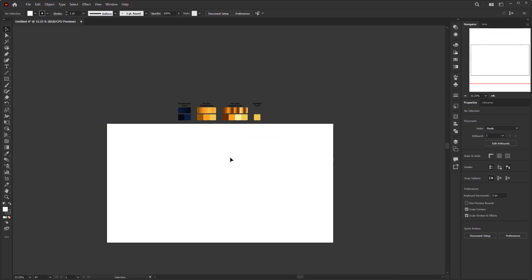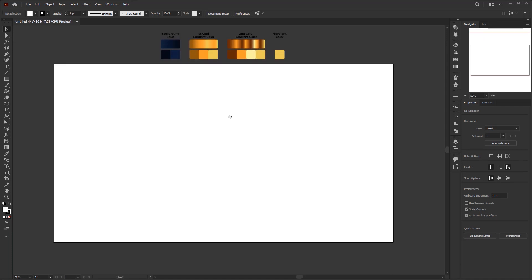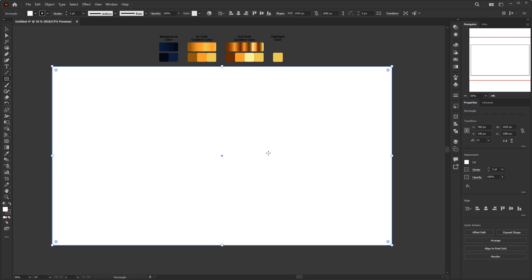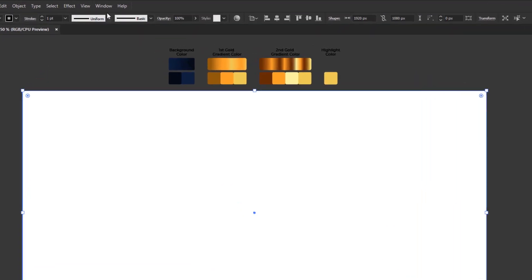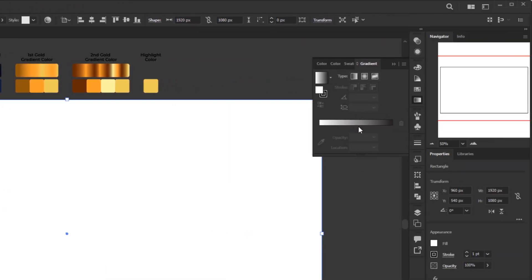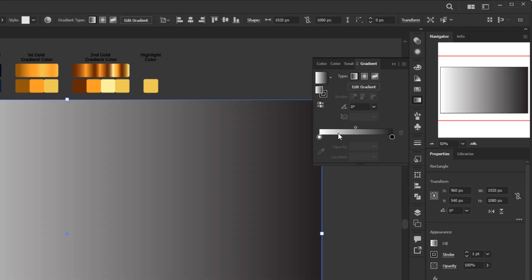The first step is to create a background. Create a rectangle following the size of the artboard using the rectangle tool. For this background I will give it a gradient color using the gradient colors I have prepared. To apply a gradient color, just open the gradient panel in the window menu. In the gradient panel, click the gradient annotator to apply the default gradient color to the background.